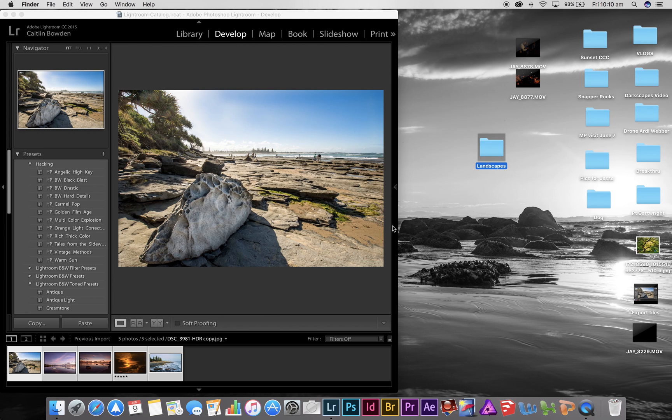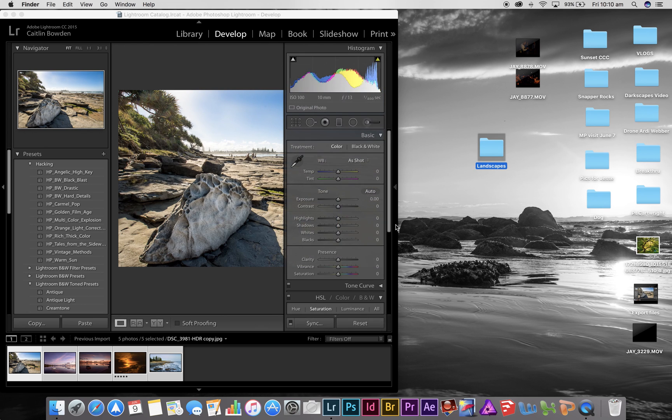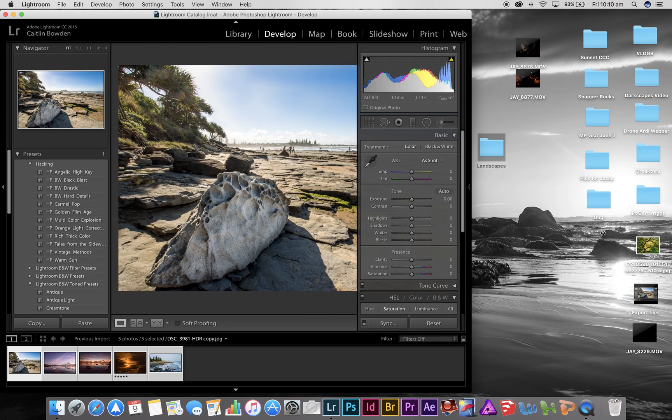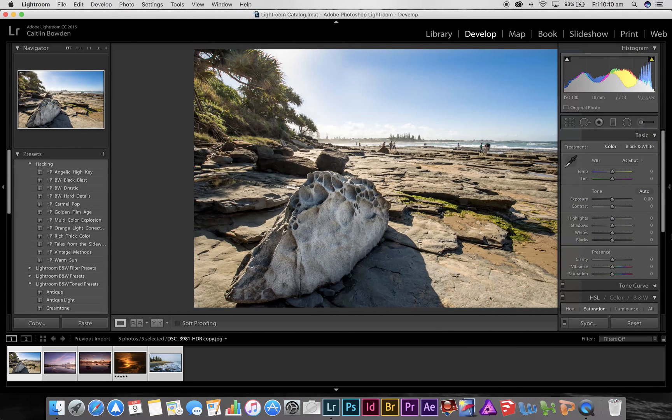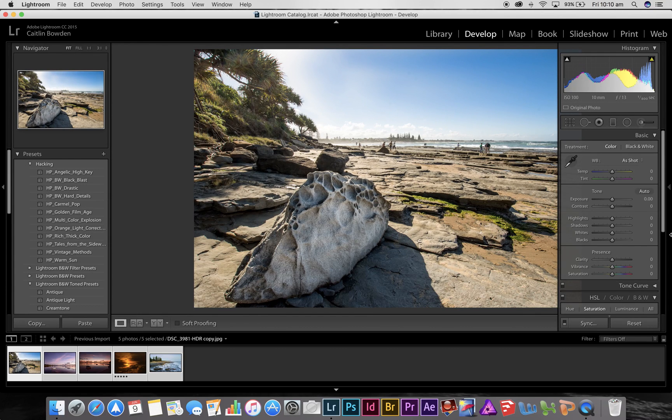So now in our folder on the desktop that's called landscapes, we have landscape small, landscape TIFF, landscape JPEG. So there's our three sizes of files for whatever we want to choose to do with them: uploading them onto the net, printing them, or just using them for your own viewing on your TV screen or whatever, the normal JPEGs.